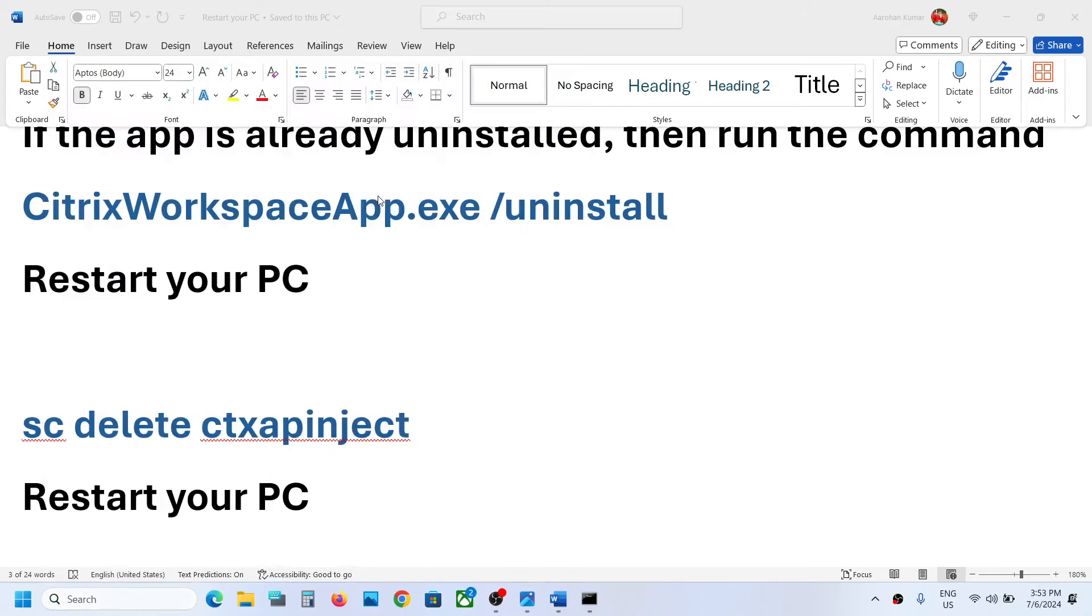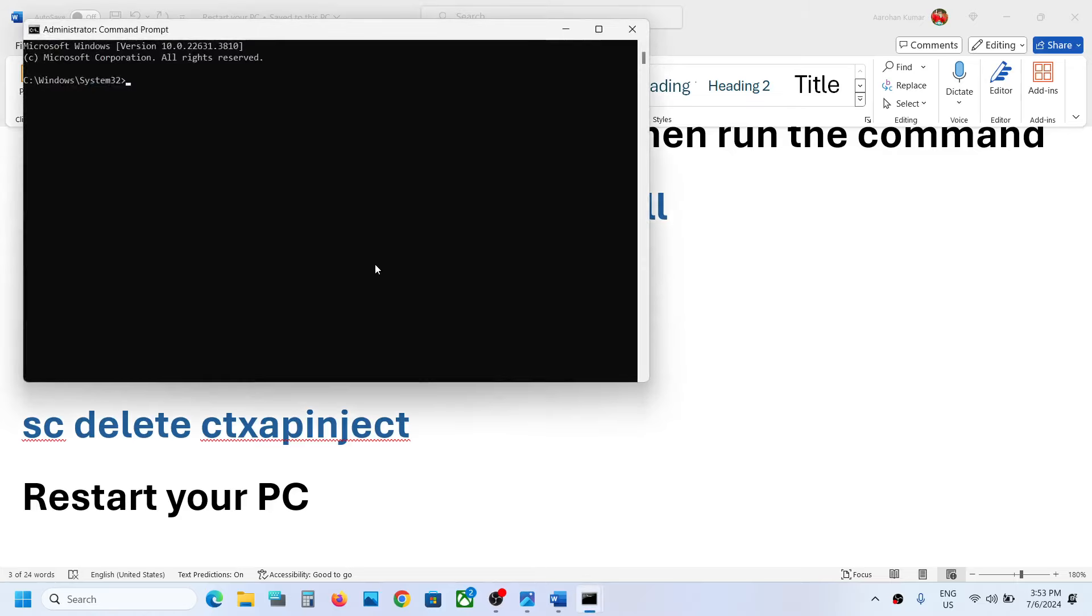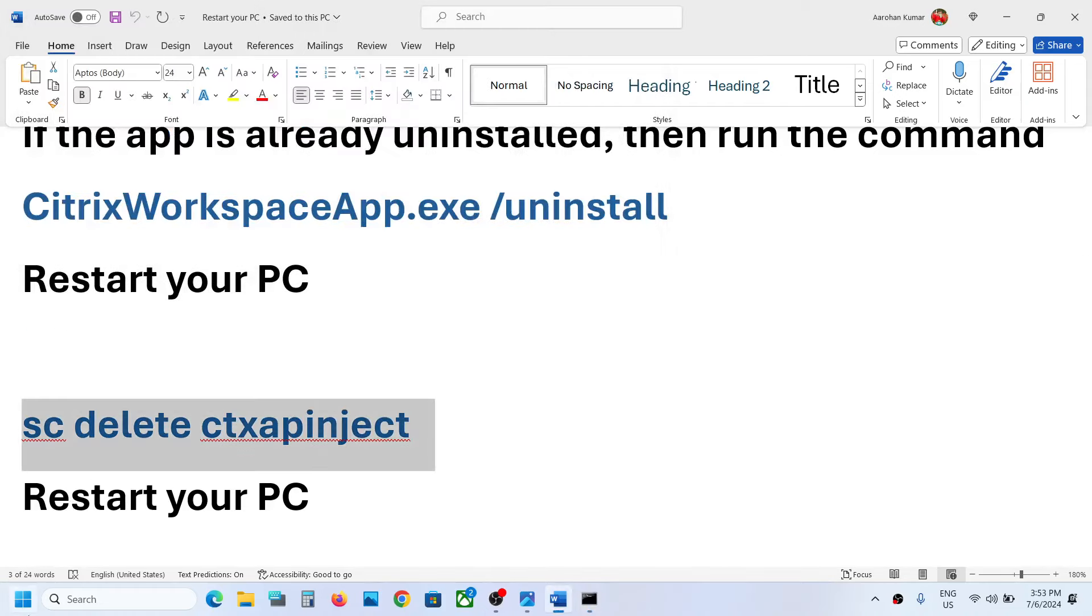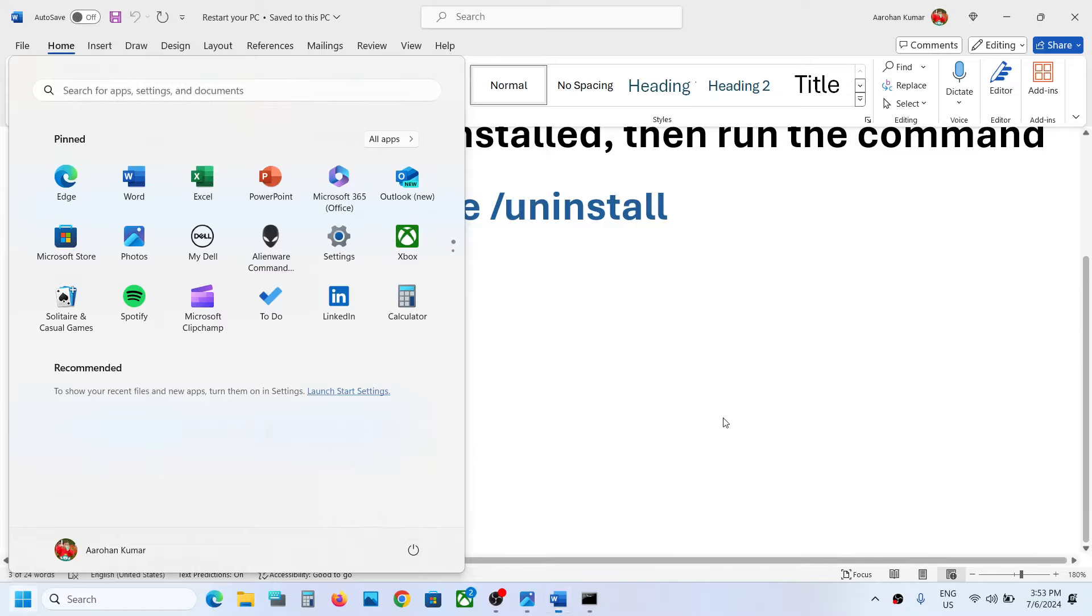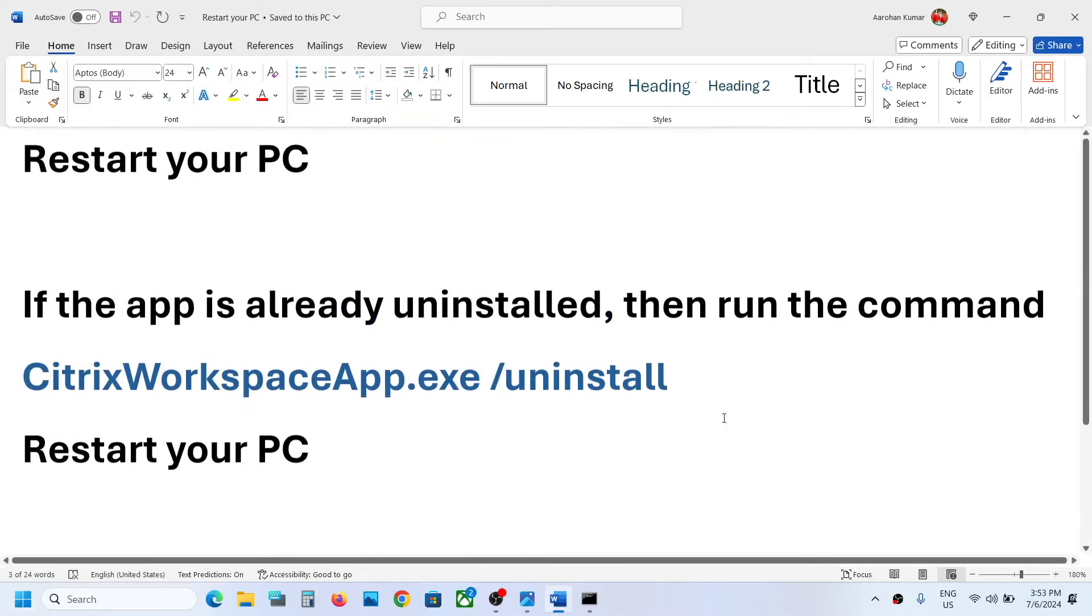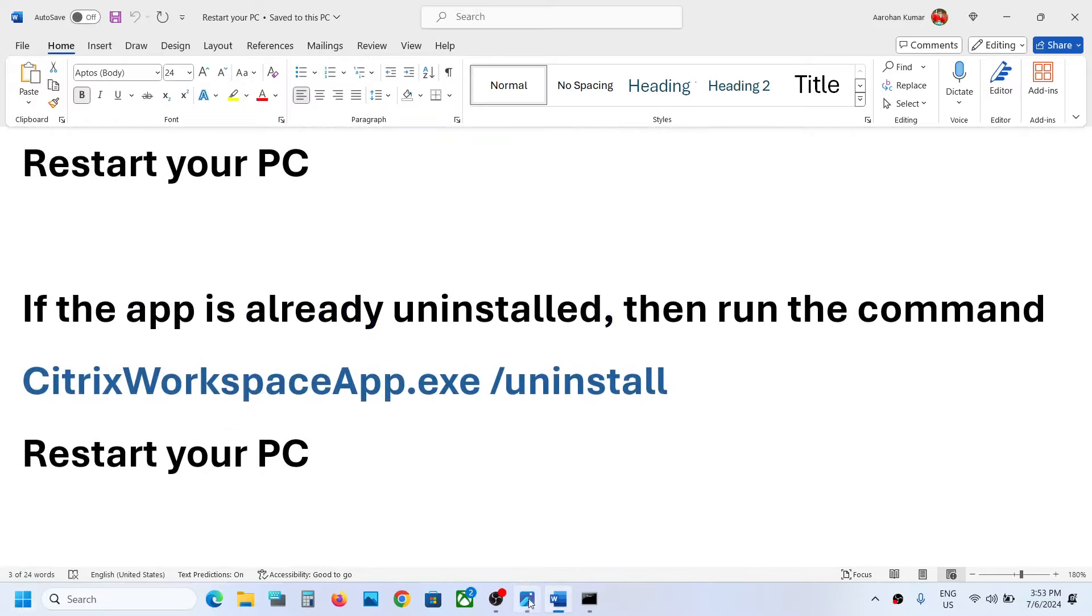Click on yes to allow, paste the command over here, hit the enter key, and then just ignore this error. Then restart your computer and after the system restart you can try to install Citrix Workspace.